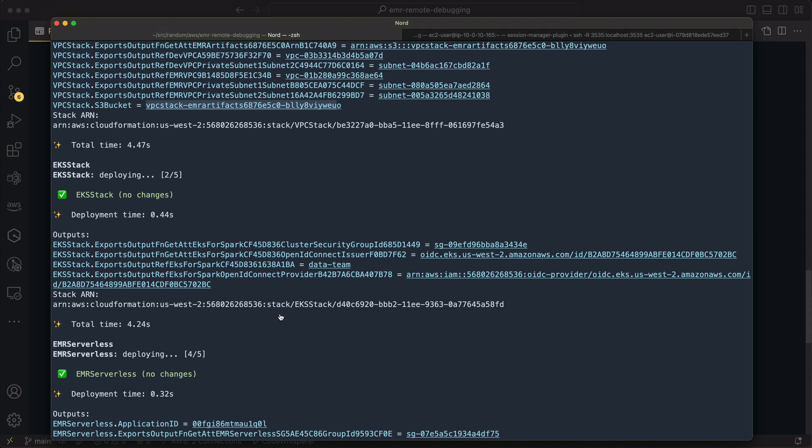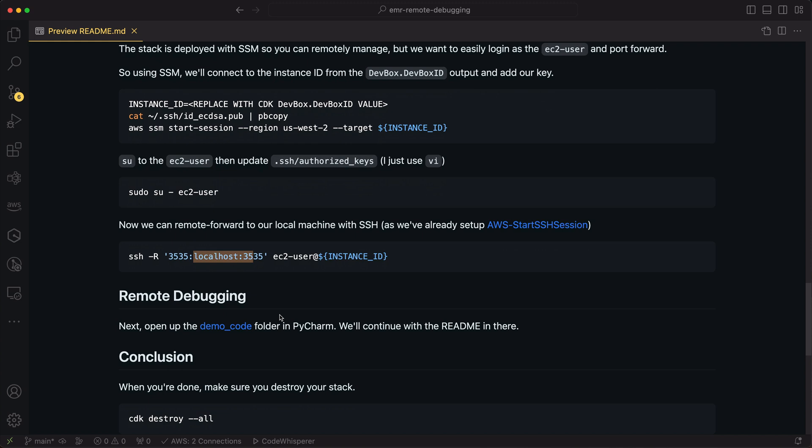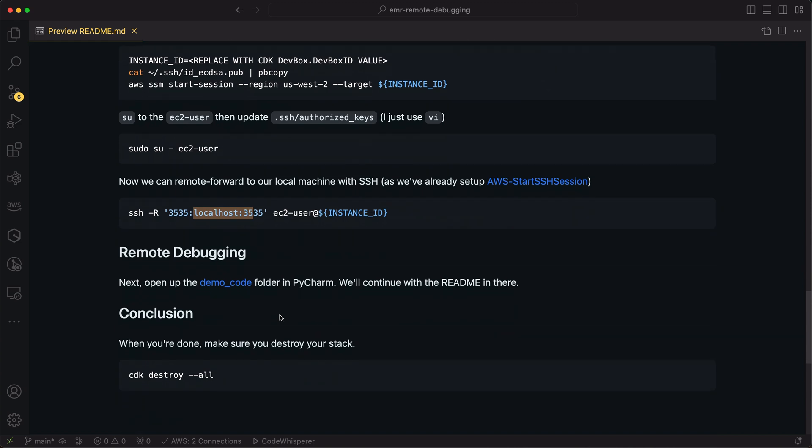So that's all ready to go. I've got my CDK stack deployed. I'm SSHed into my EC2 instance. Now we want to go into that demo code folder in PyCharm and step through everything we need to do to set up remote debugging.